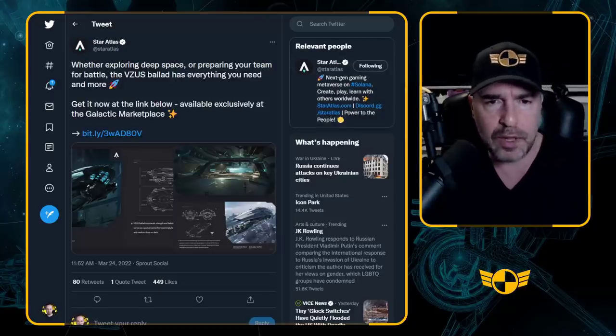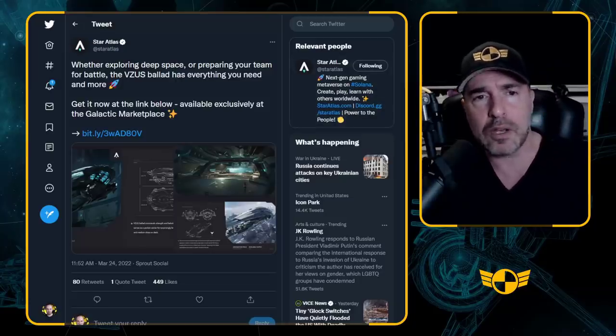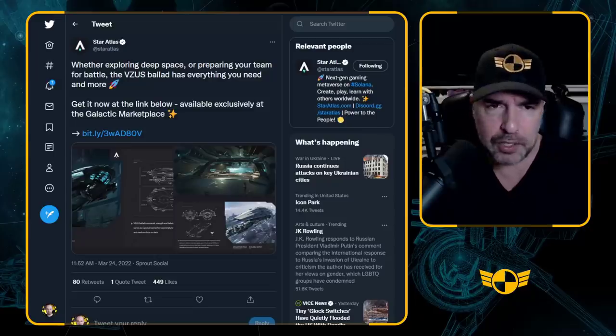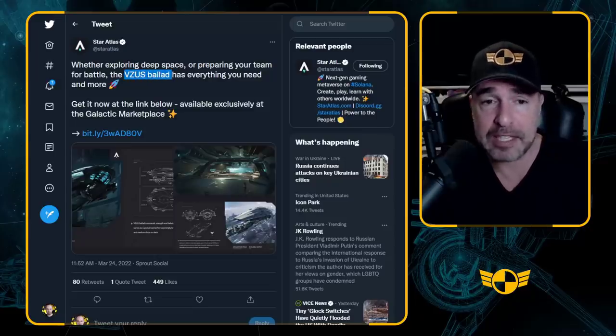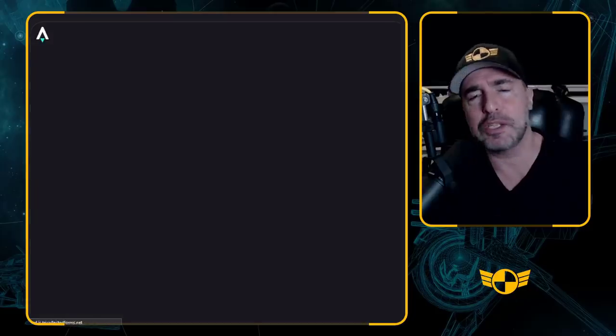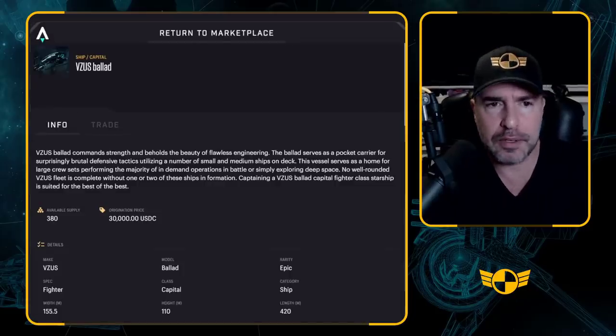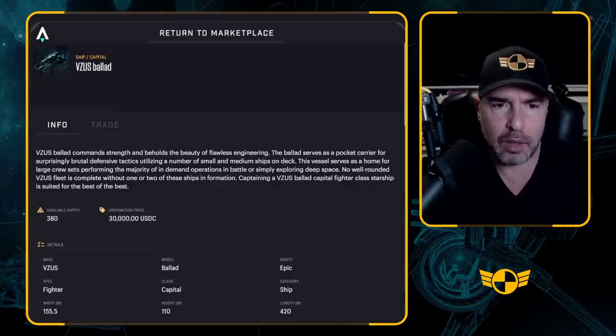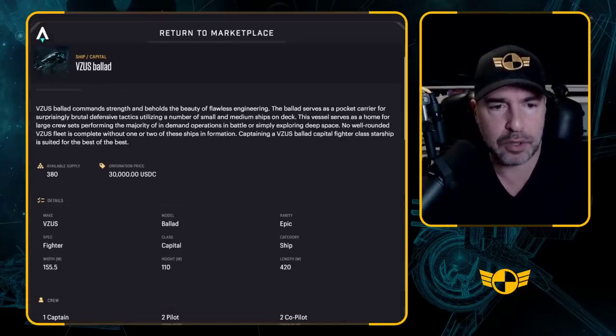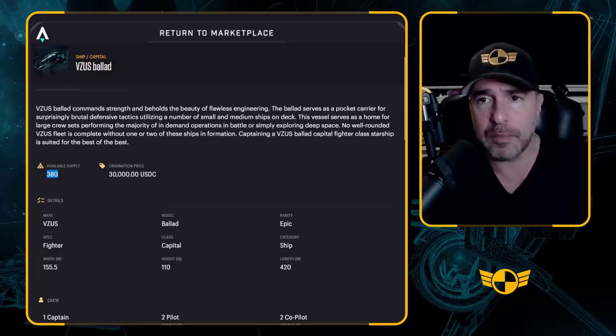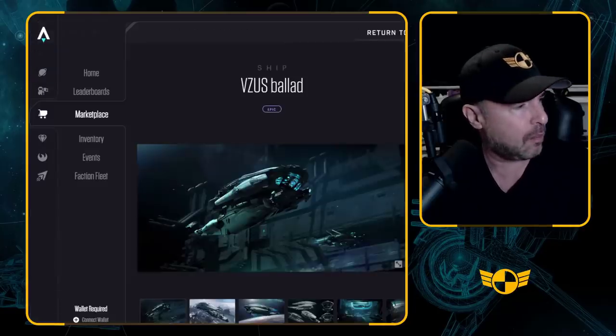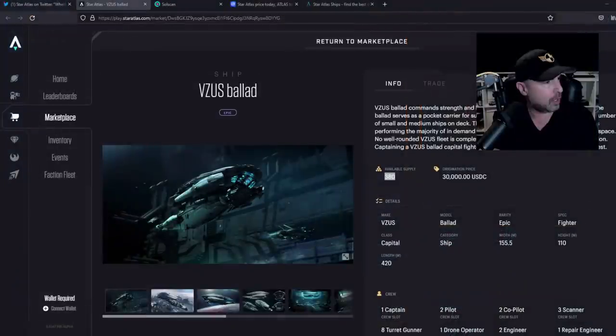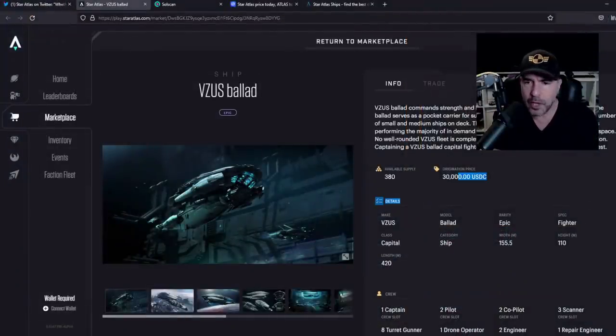So feel free to correct me if I'm wrong on this. Star Atlas tweeting out yesterday, the VZUS Ballad is up for sale. Get it now in the Galactic Marketplace suite. Let's go check it out. So here we are. Now, this is a large capital ship. There's 380 of them. Let's full screen this so we can get a better look.